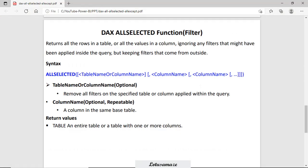Next is ALLSELECTED. The ALLSELECTED function returns all rows in a table but ignores all filters applied in the query, and applies a new filter dynamically at runtime from the outside. The syntax is ALLSELECTED, then table name or column name — the parameter is optional as indicated by square brackets — then additional optional repeatable column names. The return type is a table.